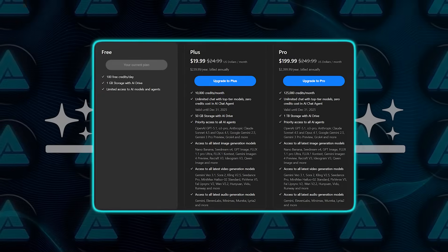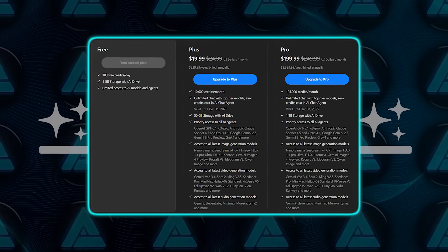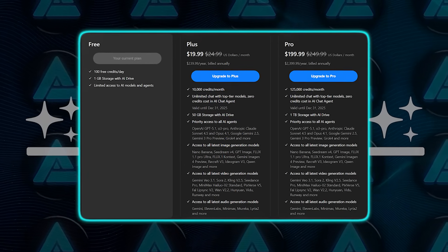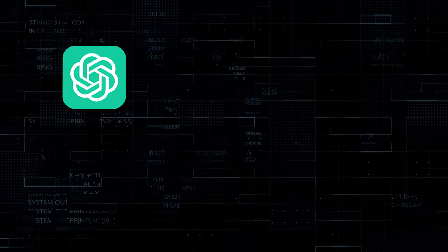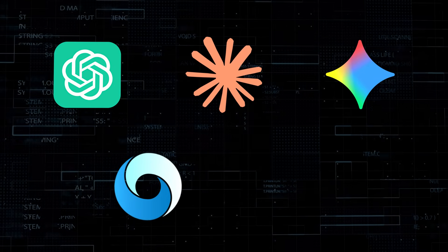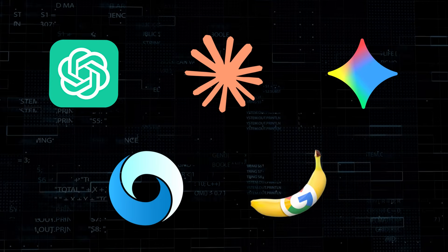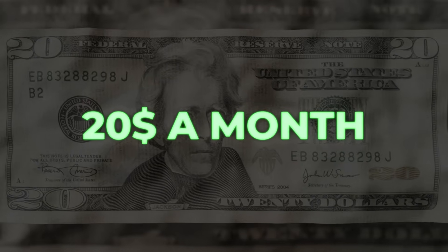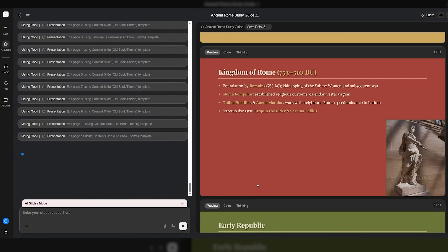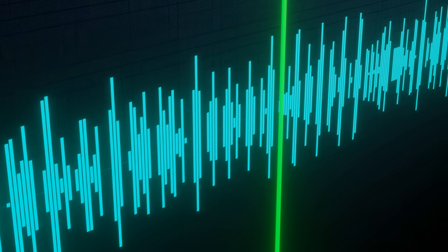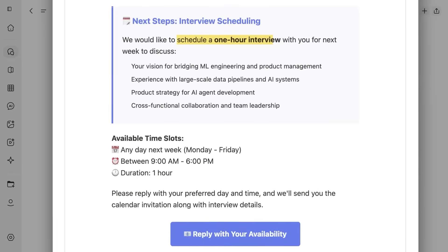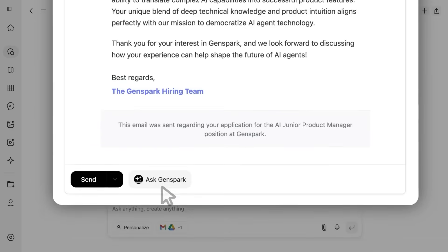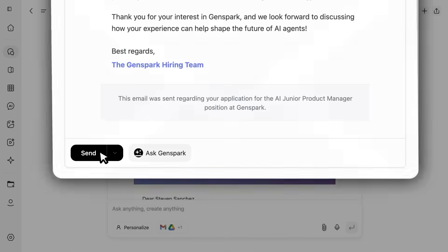Now, the pricing makes sense too. One sub covers everything: GPT, Claude, Gemini, VO for video, Nano Banana for images, all under $20 a month. And sure, it's not flawless. The slide drafts still need a human touch and the AI calls can lag a second or two, but that's normal for early voice agents. Just be smart about what data you link through email or drive and you'll be fine. The speed boost alone is worth it.